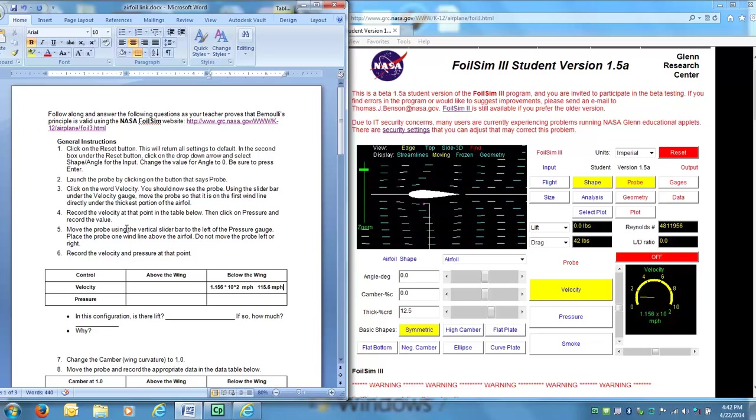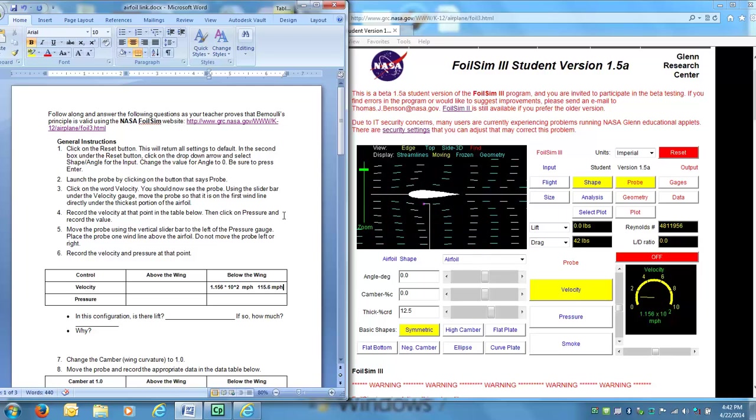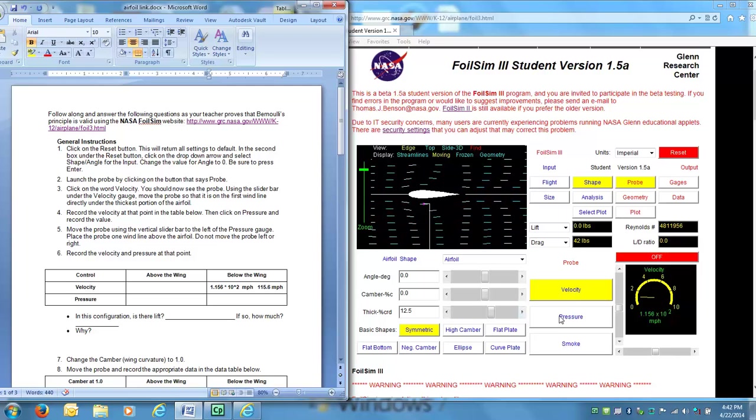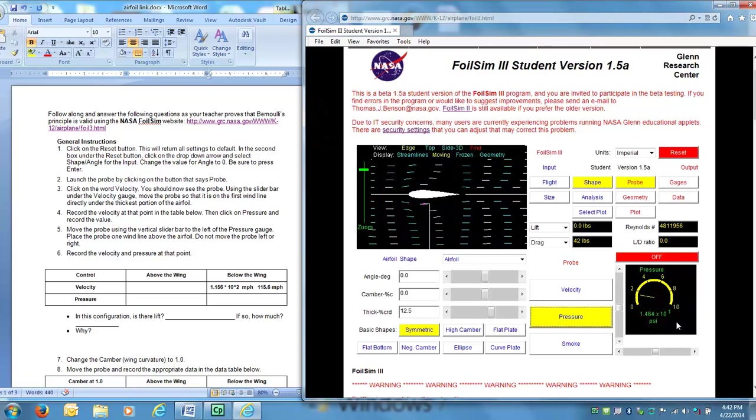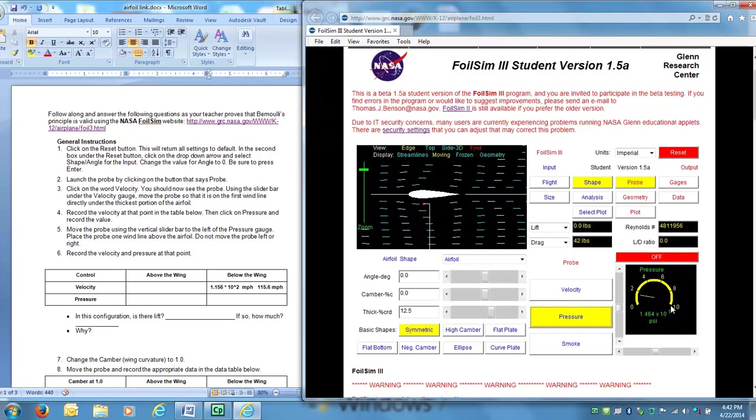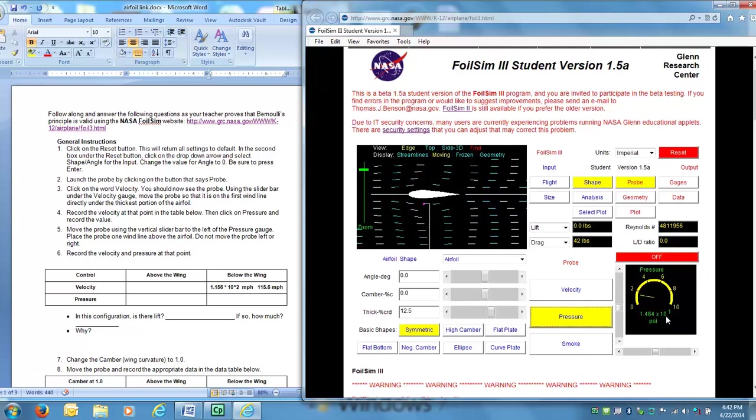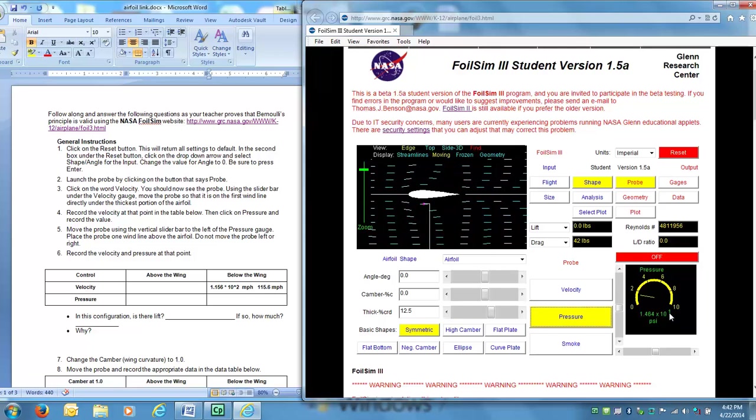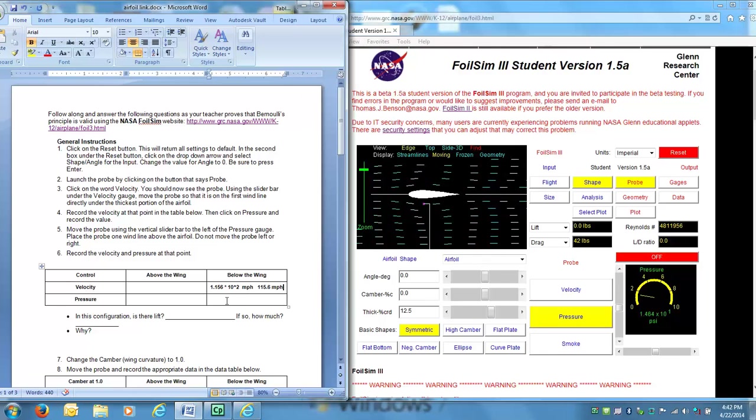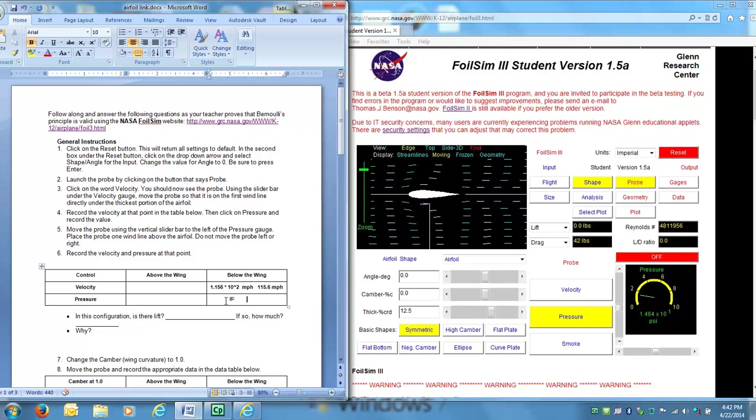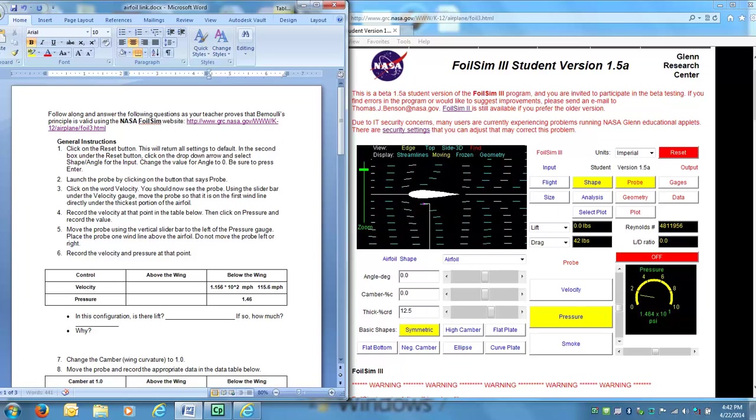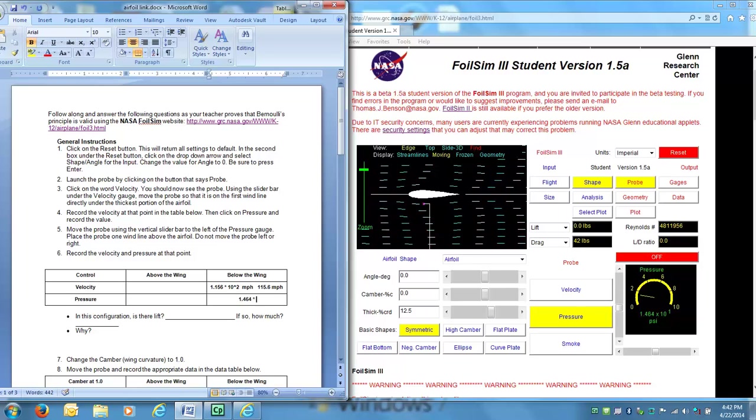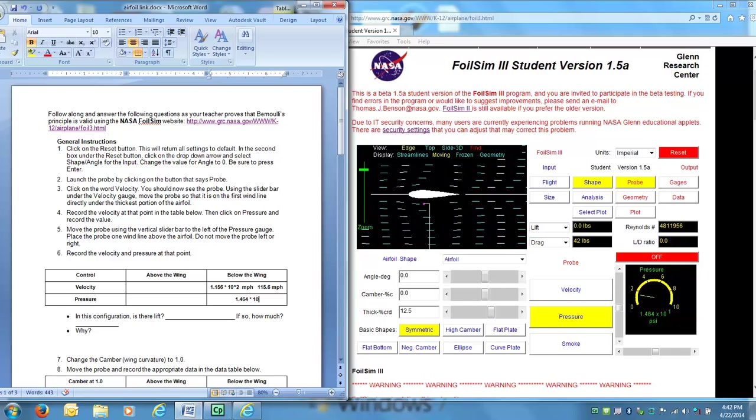I also now want to, number four, record the pressure that is underneath my wing. So I'll click on that. And once again, scientific notation, but it's 10 to the first power which is the same as 10. So I will record this either in scientific notation as 1.464 times 10 to the first power, same as just times 10.